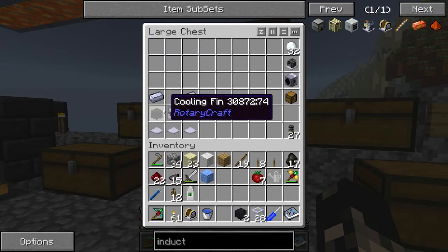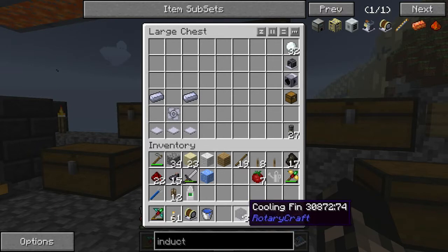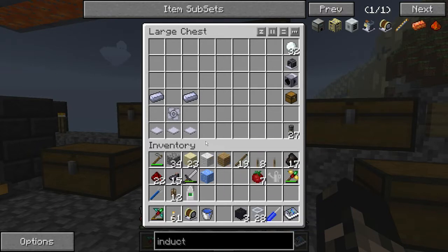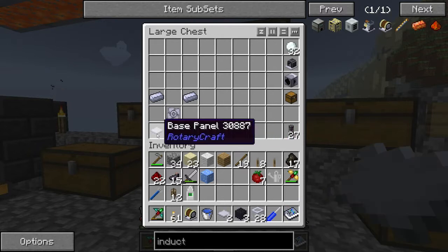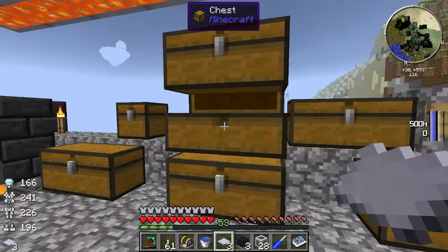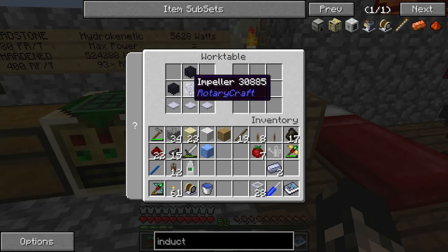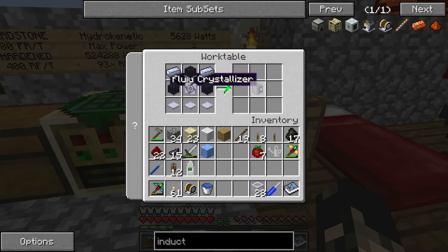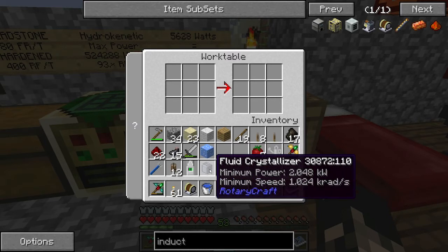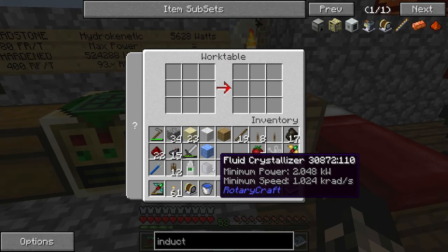You're going to need three cooling fins, which are just six shafts and three base panels — pretty easy to make. So you need some base panels, an impeller, and two ingots. Go over to your workstation, put the cooling fins in a pyramid shape, base panels on the base, impeller in the center, and the two last ingots in the corners, and you get the Fluid Crystallizer. It requires a minimum power of 2048 kilowatts at 1024, so you can do that with two DC electric engines with a gearbox in speed mode.